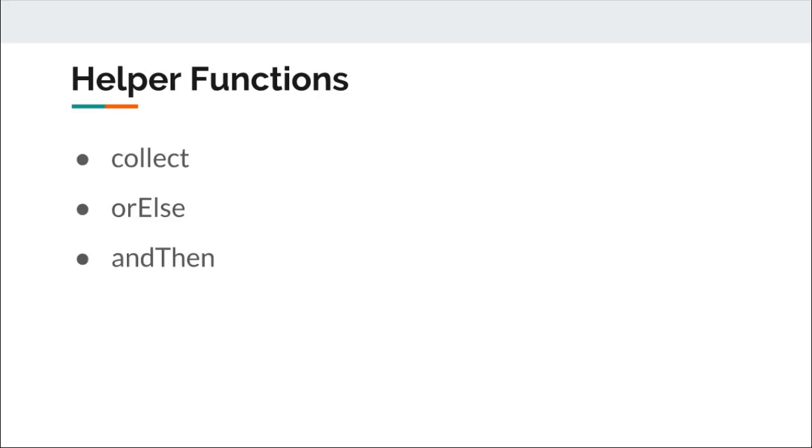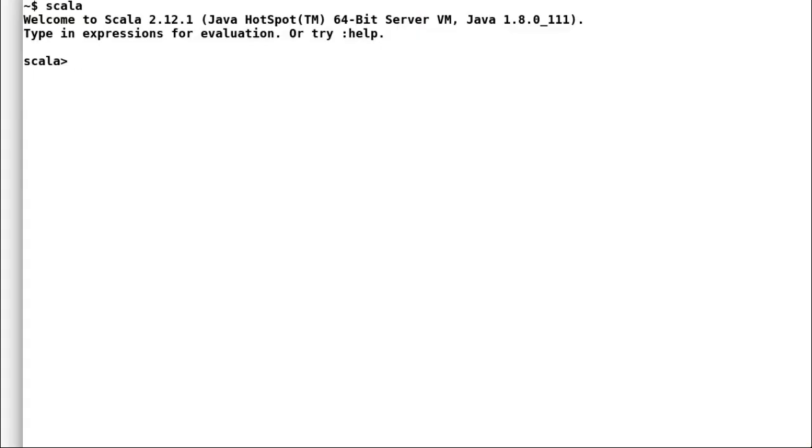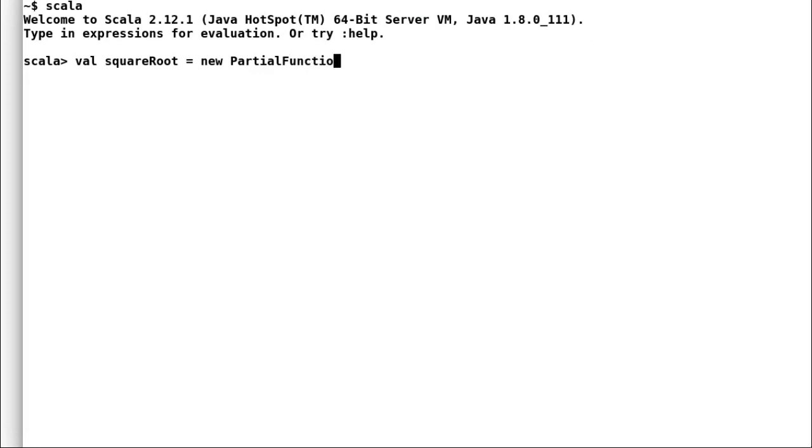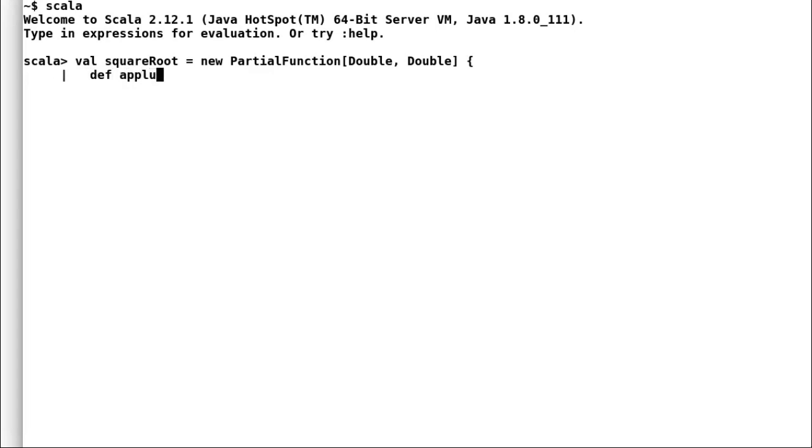Let us move to Scala Ripple to see partial functions in action. Square root is a common operation that we perform. But we must validate that the input is a positive integer before we perform square root operation. Else, we'll get not a number as response. So, let us declare this square root partial function.